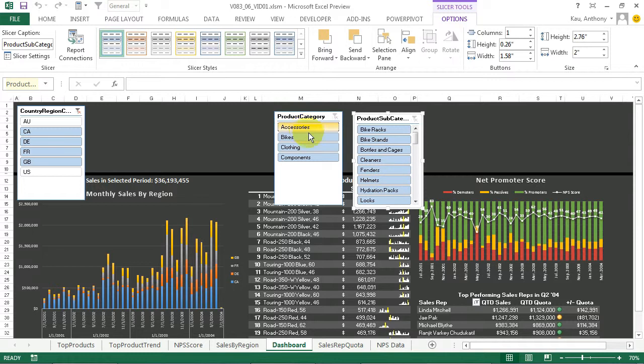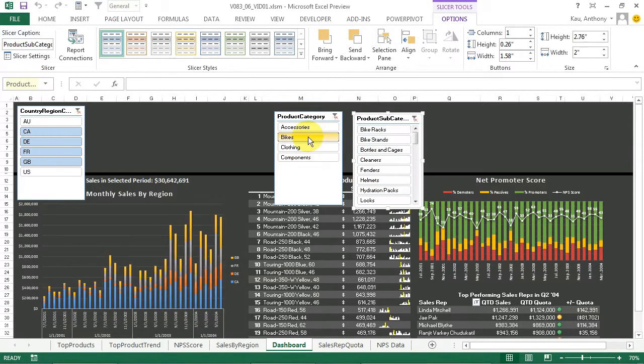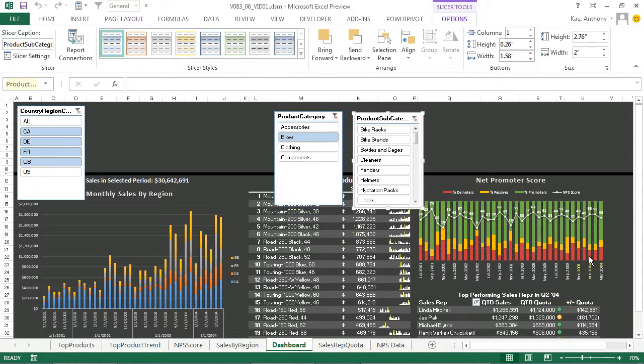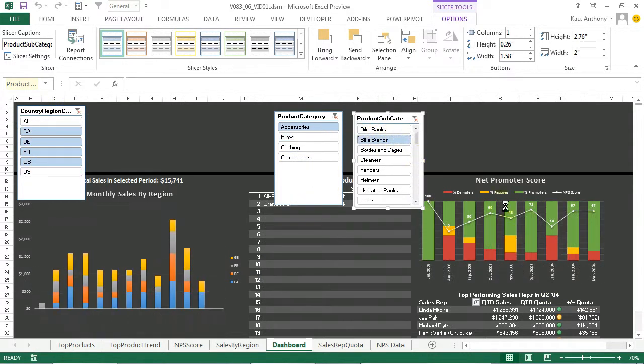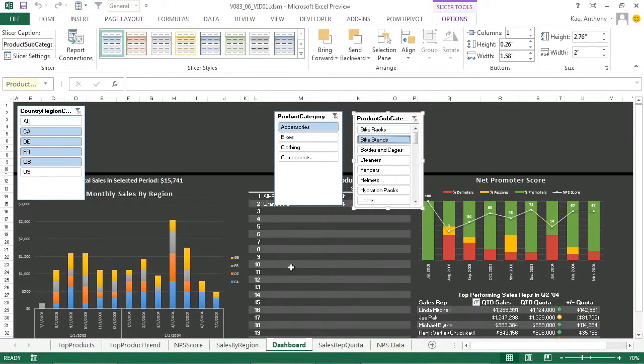So now we can select if we just want the bikes to show up for everywhere but Australia and the US. That's what we've got. Looking at just bike stands, we can select that if we'd like. We have complete control over the data that we view.